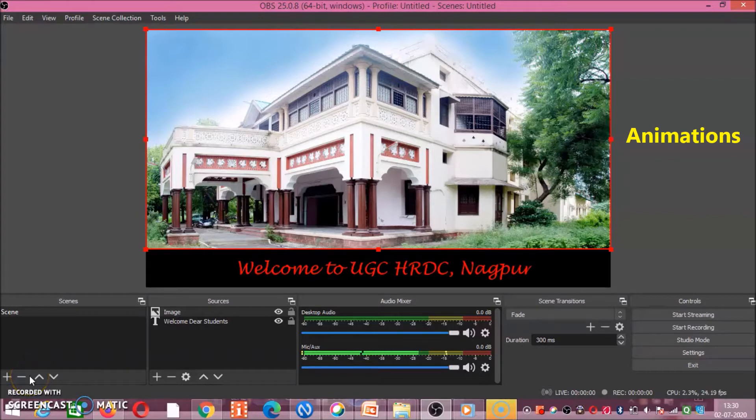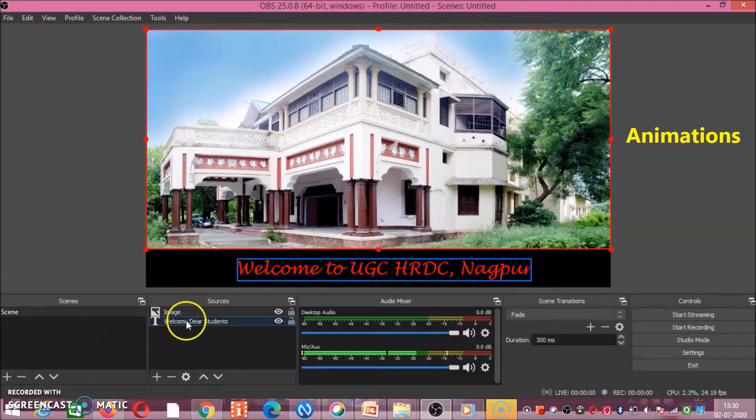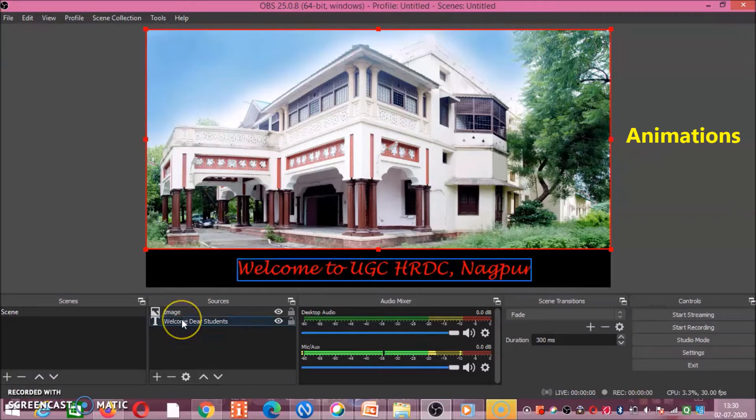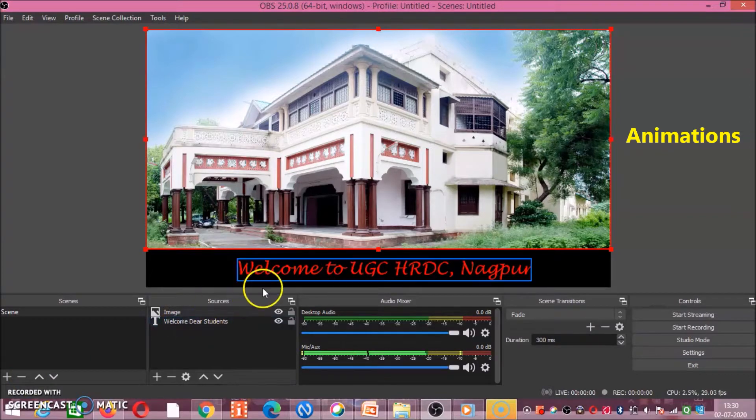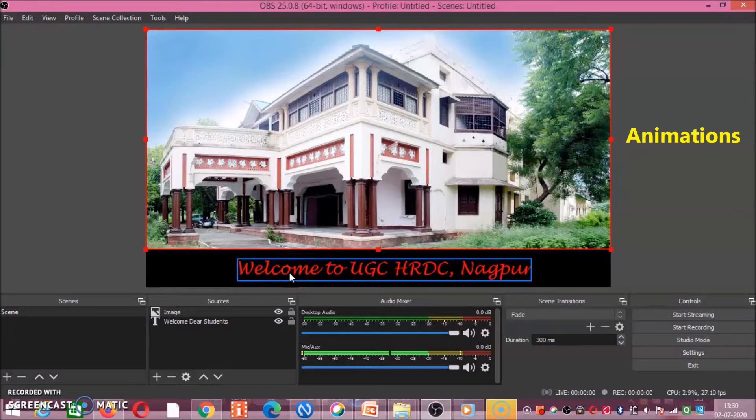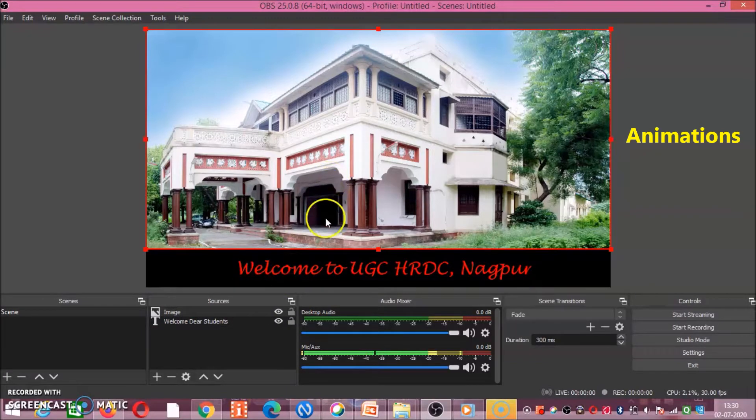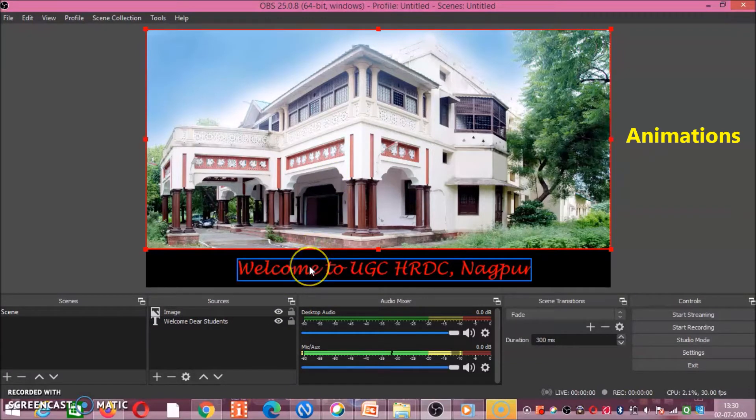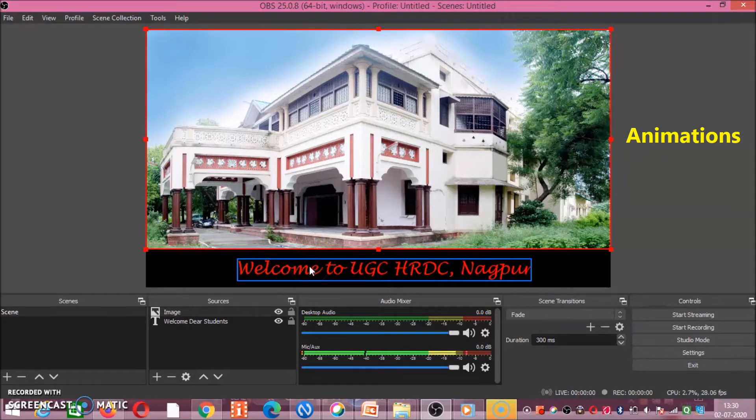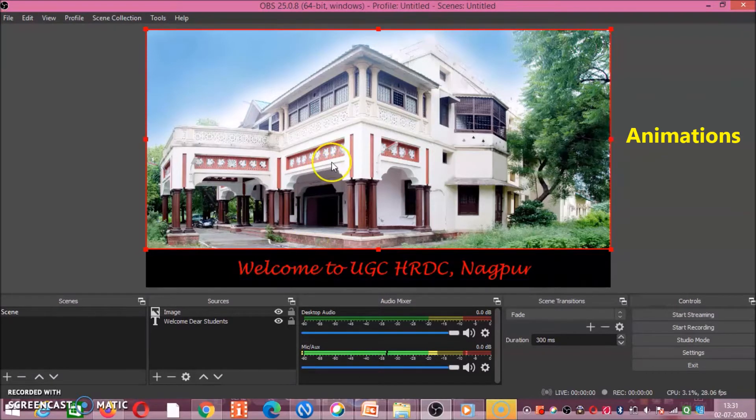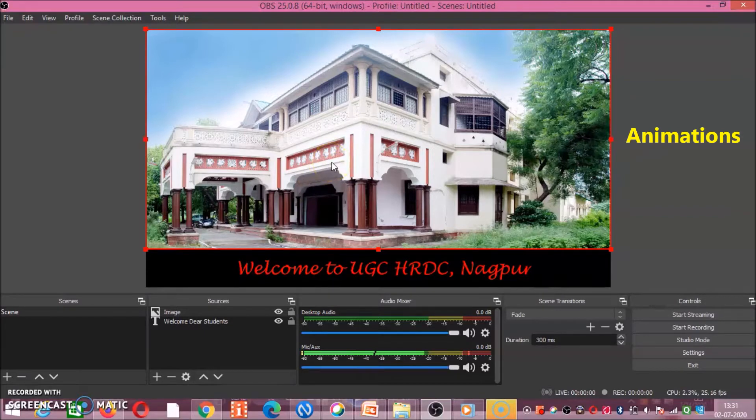Now friends, till now we have seen how to add image and over that image how to incorporate text. Now if you want to make animations either to this image or to this text, we will see how to do that. First we will do it with image. If you want to move it or scroll it, the same steps you have to repeat for text also.